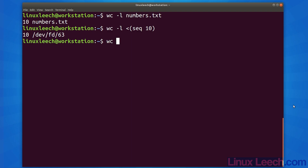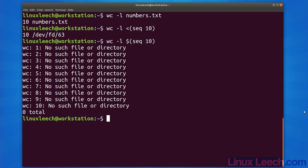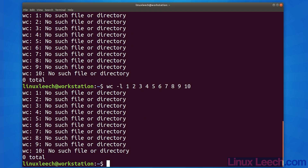Let's try the same thing with command substitution. Judging by the 10 errors that we have received, you can see that what command substitution generates is not a file handle but the output of the command itself. We can duplicate these results manually so you can see exactly what command substitution does. As you can see, the errors that we get are exactly the same.